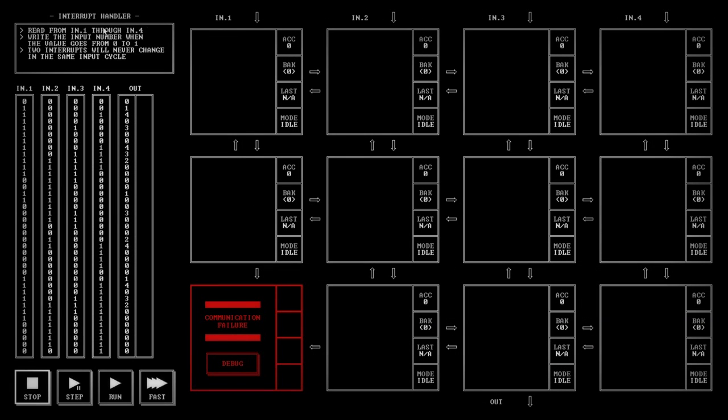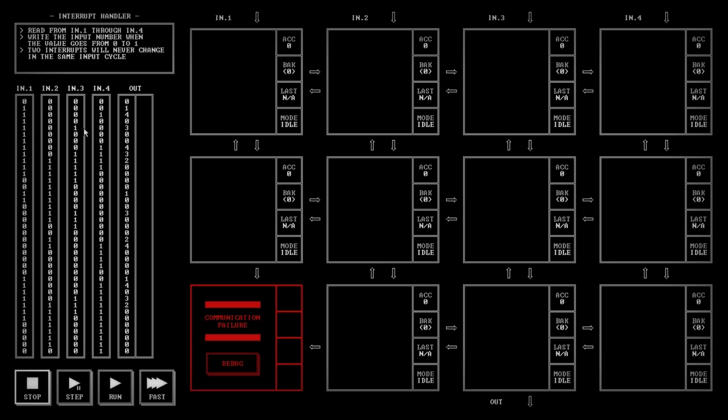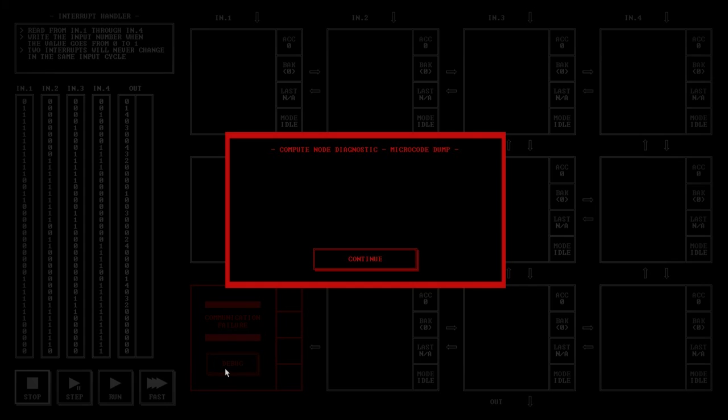So interrupt handler. It says, I read from input one through input four. So that's these four options up the top. Then I write the input number when the value goes from zero to one. Two interrupts will never change in the same input cycle. I think what I'm doing here is writing to output. So looking at the numbers, this is what we have is we have all zeros in the first cycle. Second cycle, the first input goes from zero to one. And so I write one for input one. And on the second cycle, this one remains as one. And then this one goes from zero to one. This is input four. So we write a four. But note, on the next cycle, this one goes back to zero. So we just write zero. So it's only when the things are coming in. This one goes to three. This one goes to three. So I think, okay, I know what I'm going to do here.